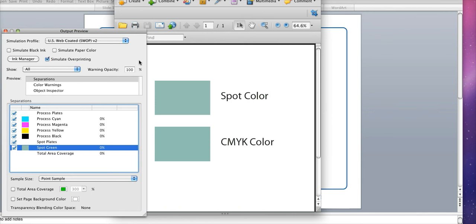The color check will open and you'll be able to see whether the file is CMYK or if it uses spot or Pantone colors. In this file you'll see there is a spot green in use listed here.